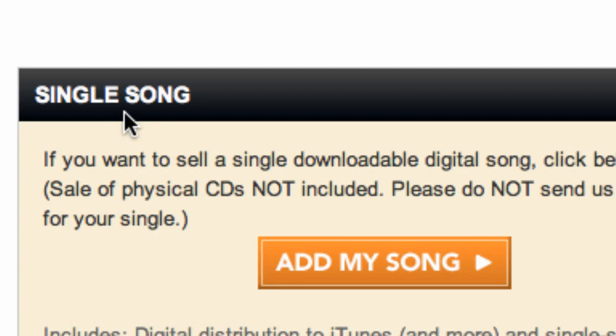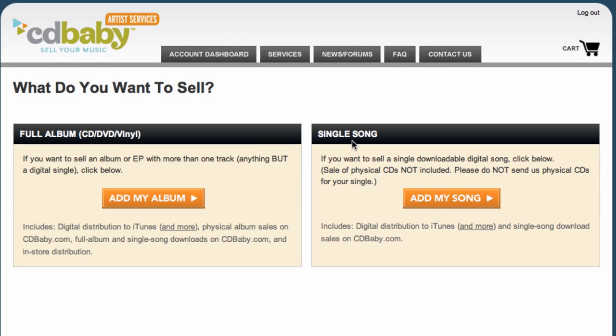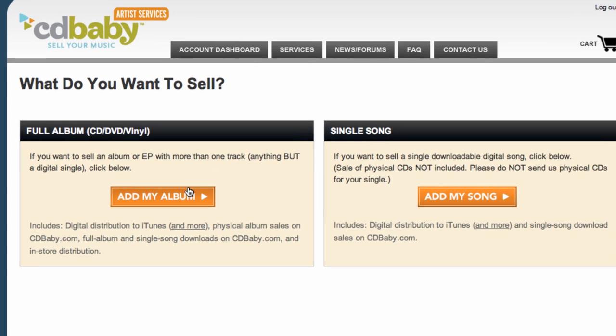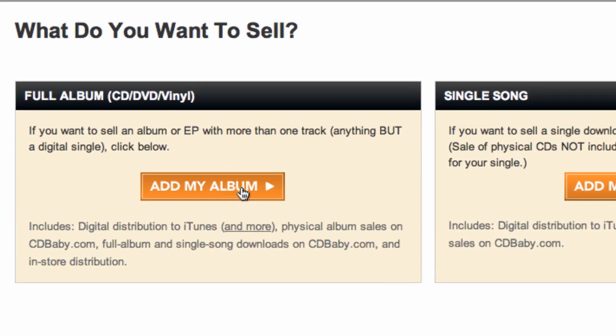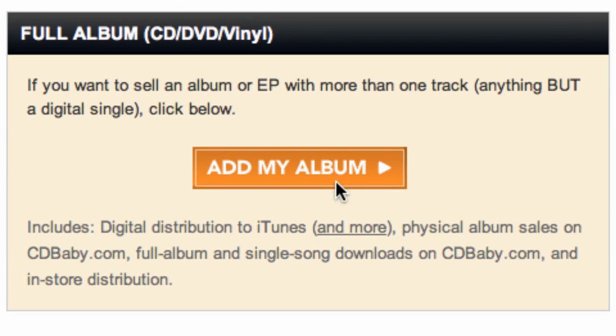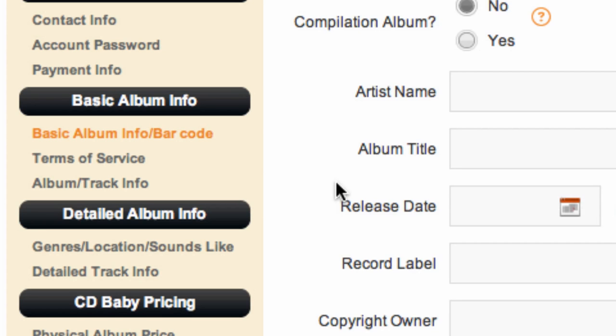Next you'll be asked if you're setting up a single song or a full album. If you want to set up vinyl, you need to click the add my album button under full album.